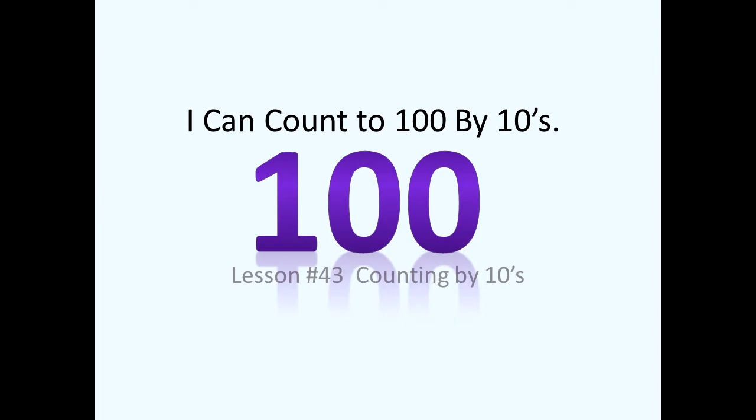Good morning class. Welcome to today's math lesson. Today we are going to learn to count to the number 100 and we're going to count by tens.